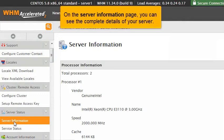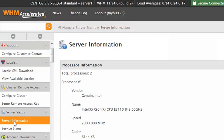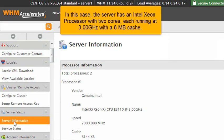On the server information page, you can see the complete details of your server. In this case, the server has an Intel Xeon processor with two cores, each running at 3 gigahertz, with a 6 megabyte cache.